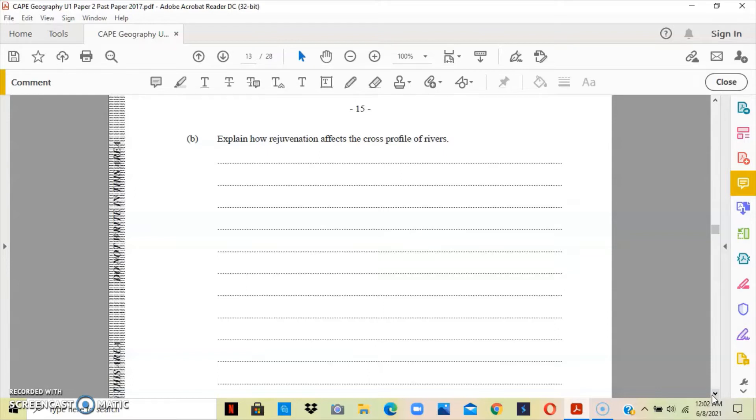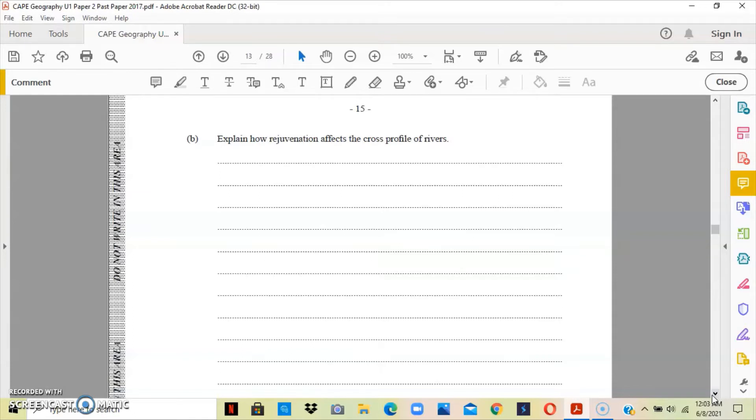When the sea level falls in relation to the land, we have land that emerges from the sea. The land emerging from the sea steepens the river gradient, and this thus increases the river's erosive power or erosional power.